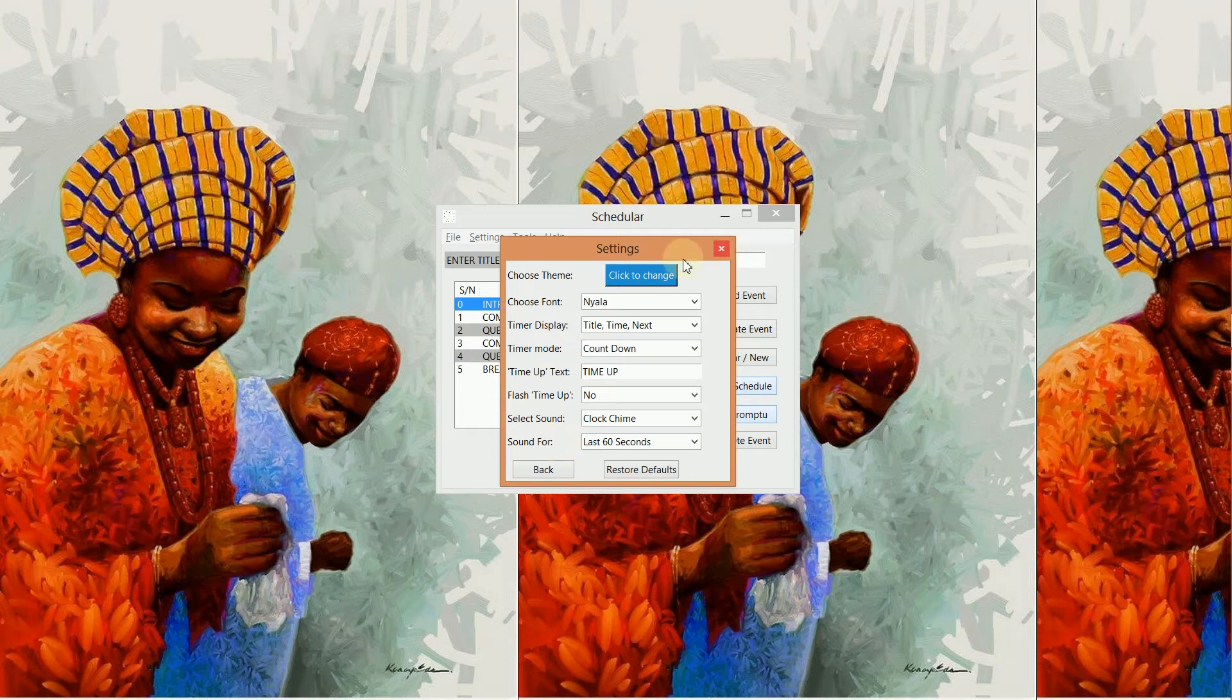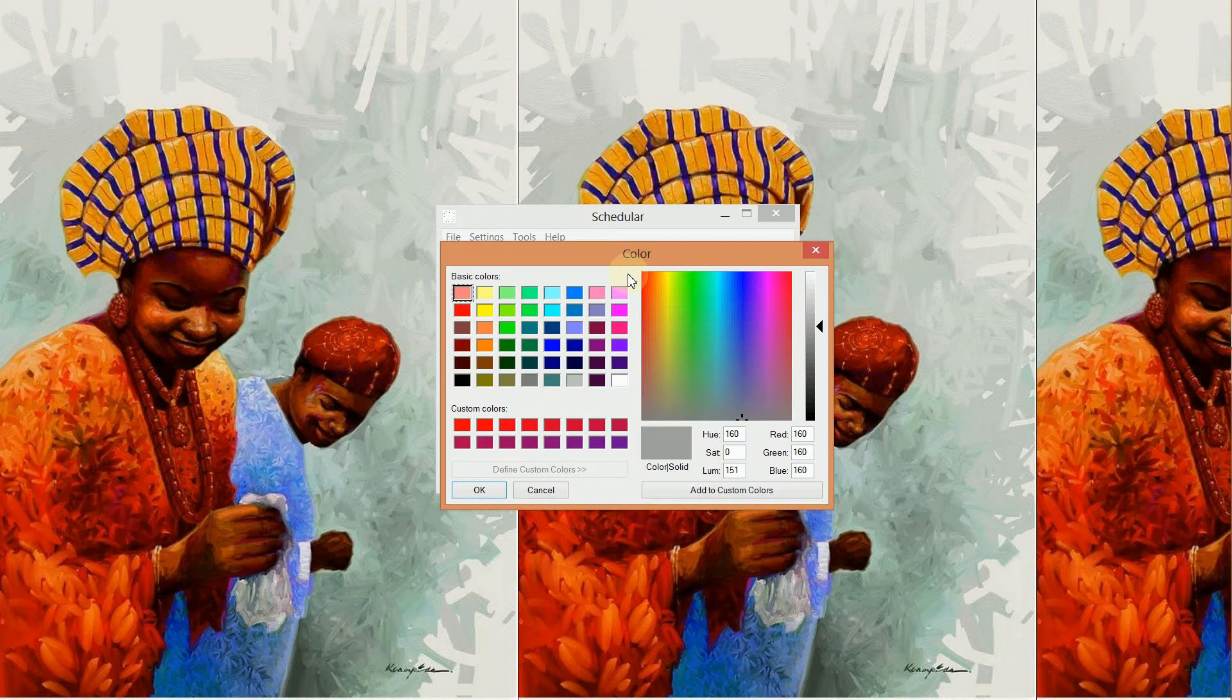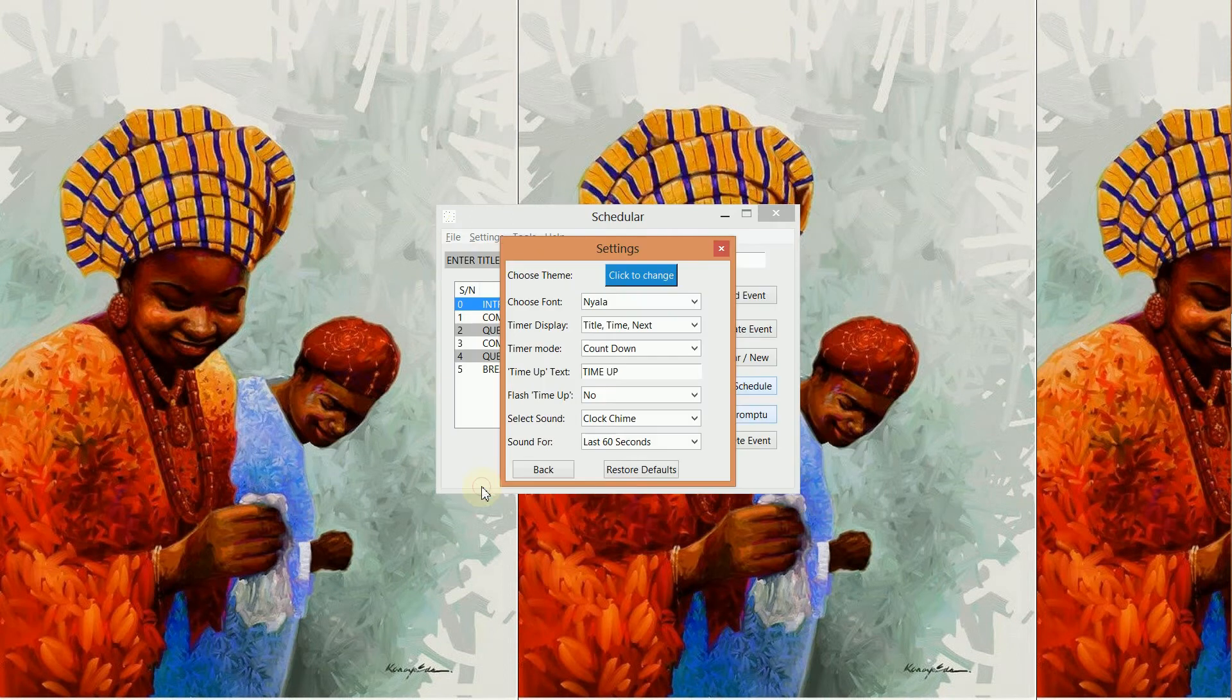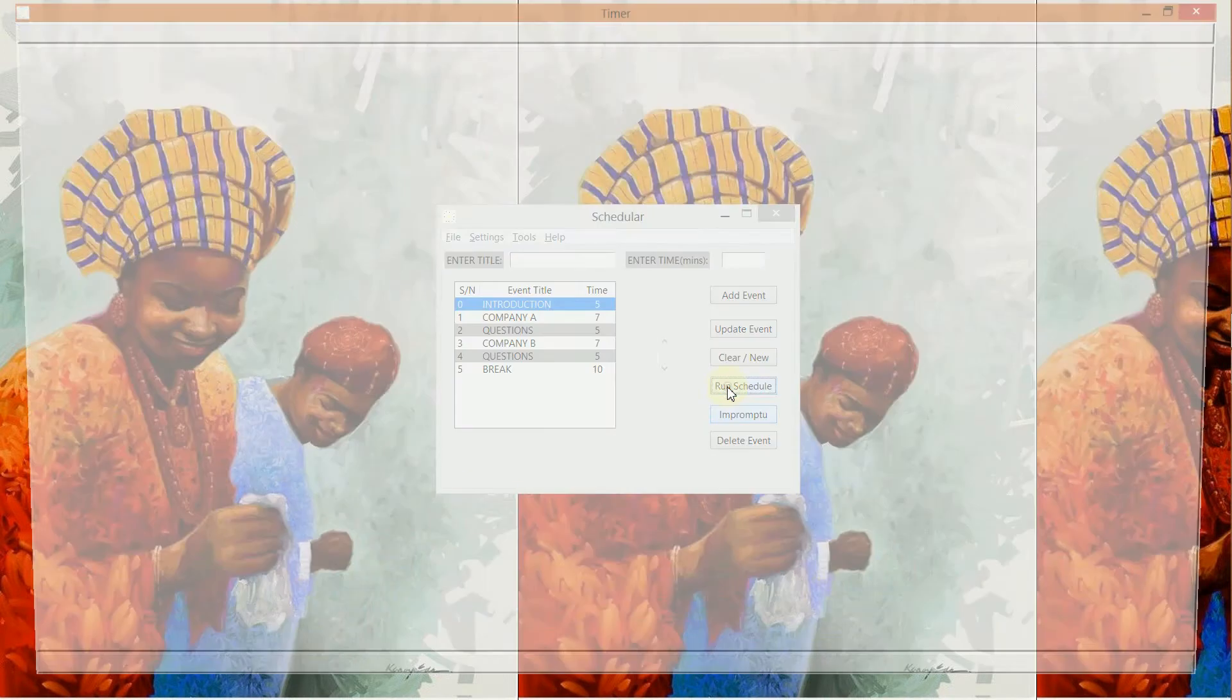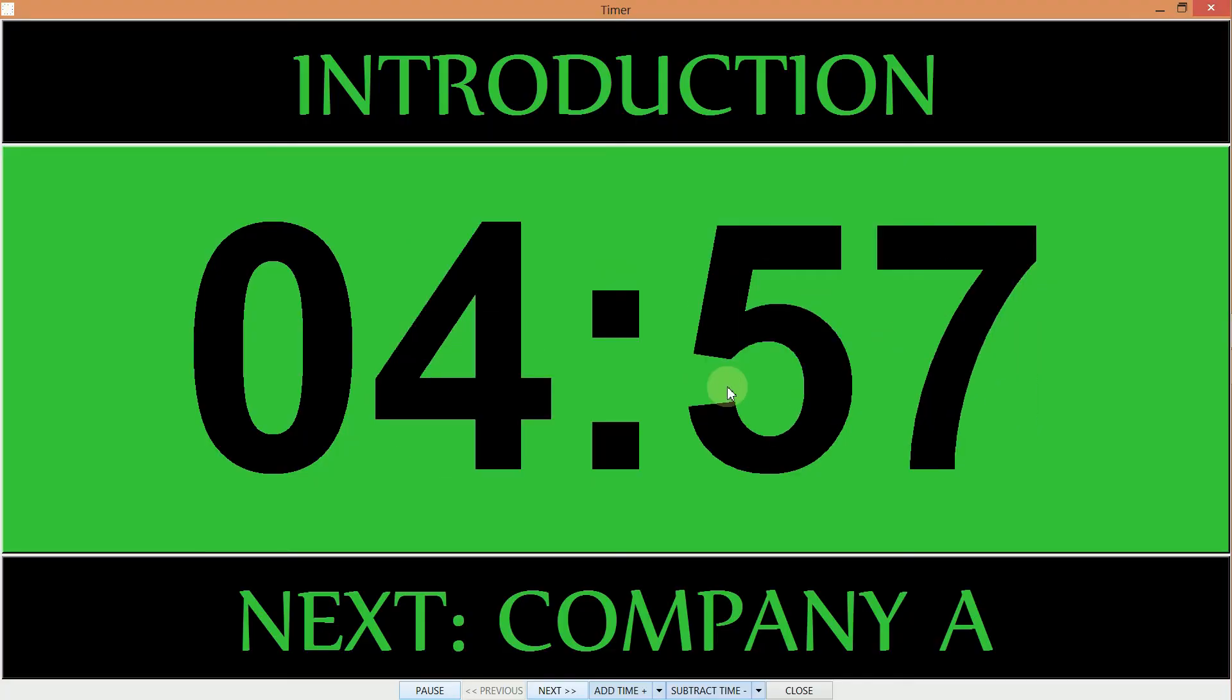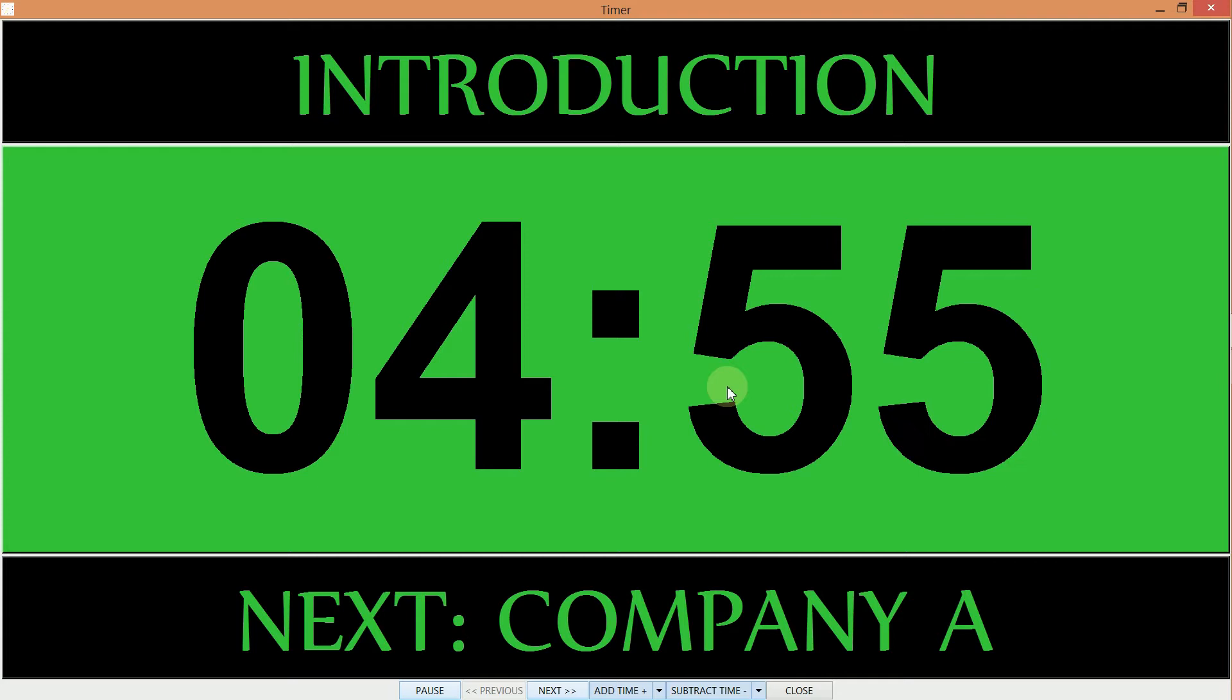So let's change our theme. We select our theme and let's go for, say, Bright Green. Okay, we'll go back and then we'll run our schedule again. So we have just changed the theme of the timer.